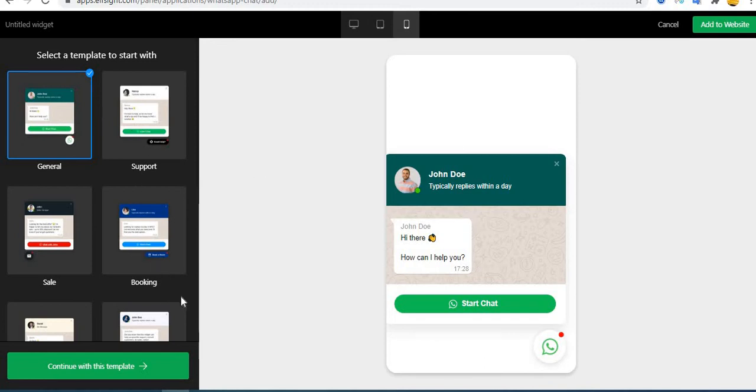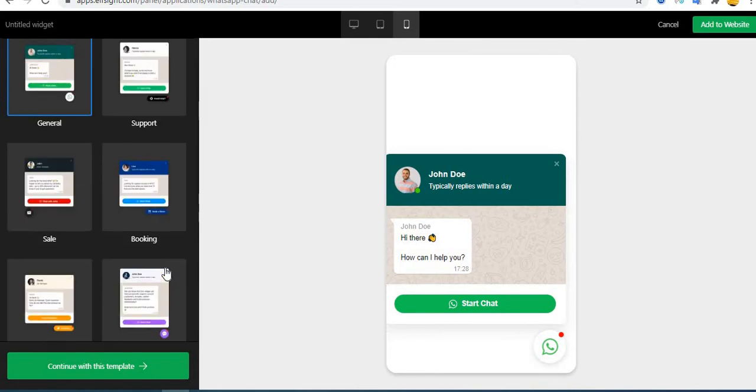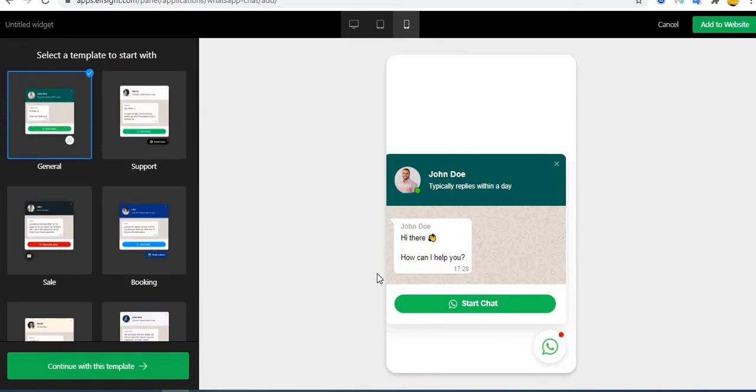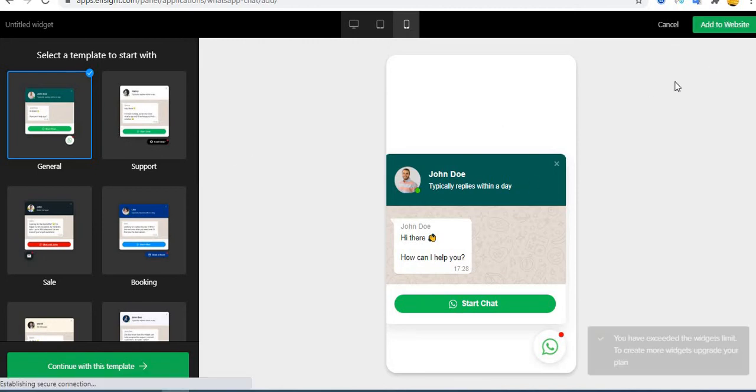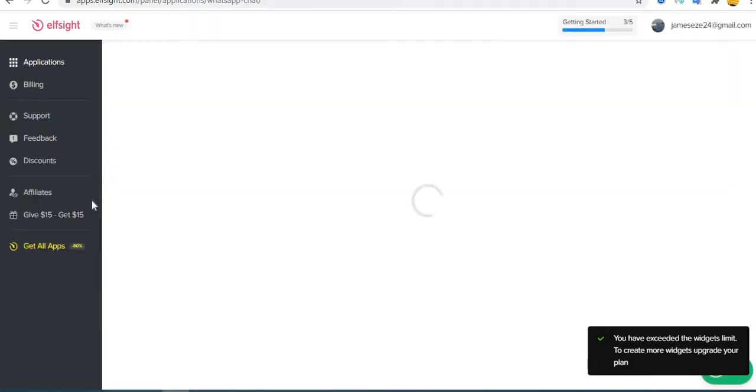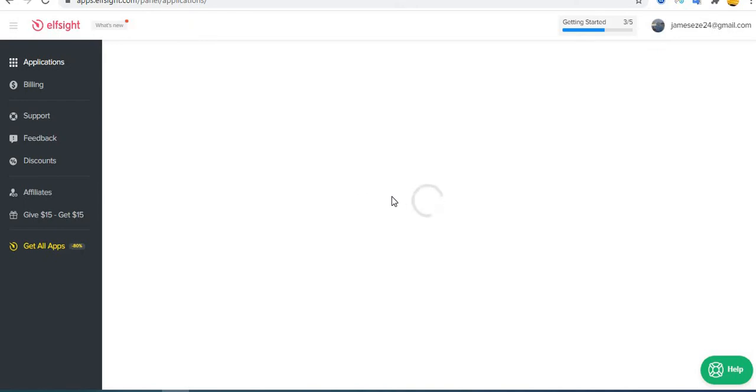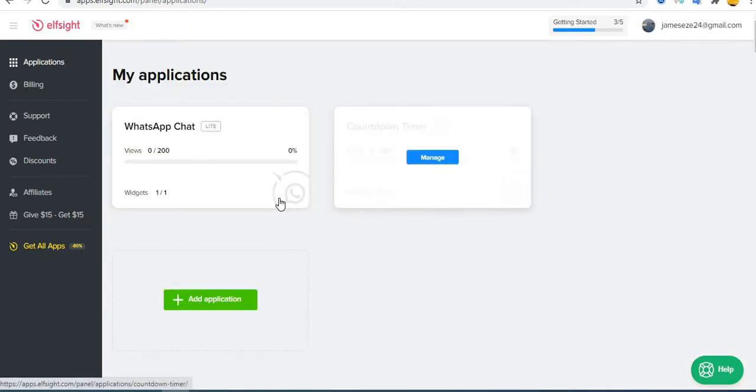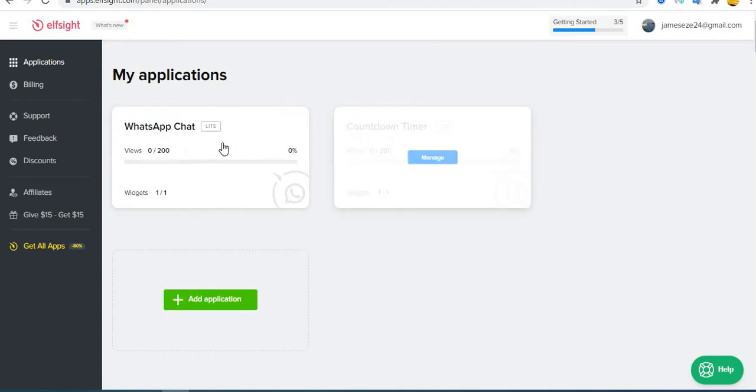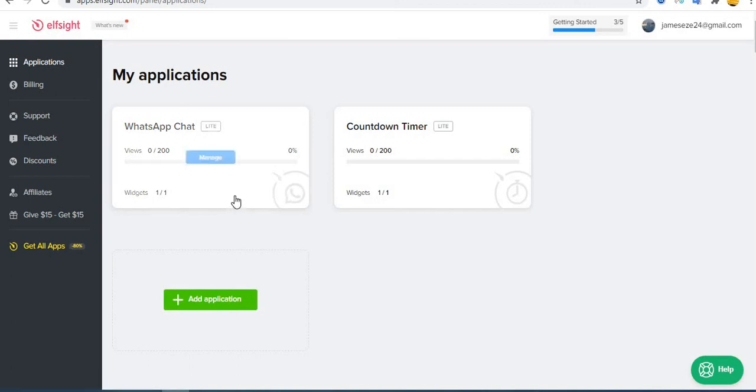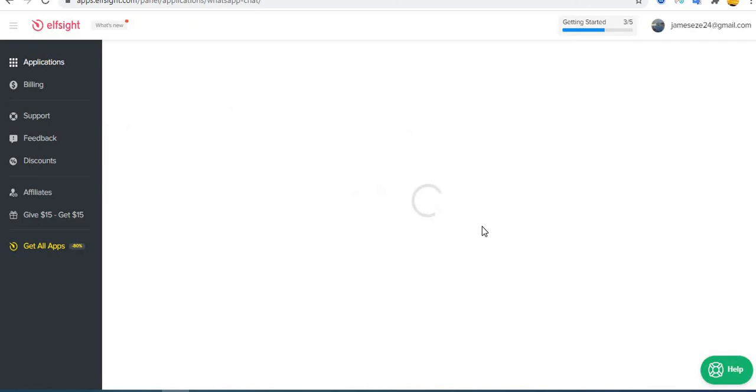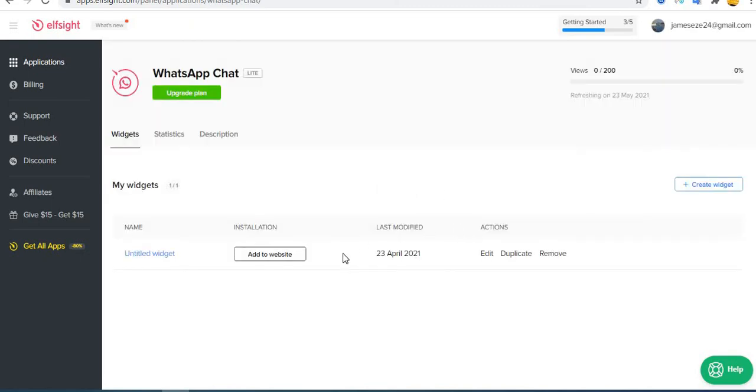So that is it. So you can select whatever you want. Then once you are done like that, you can click on add to website. Okay, so after that, once you head to applications, you will see all my applications. This is WhatsApp one, the latest one you see. So I'm gonna manage that.